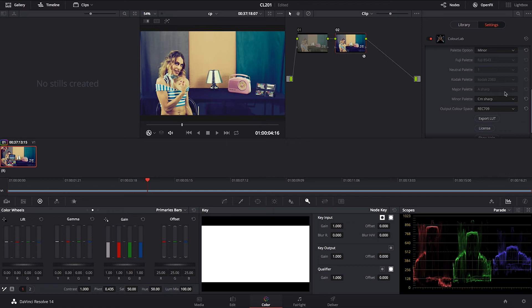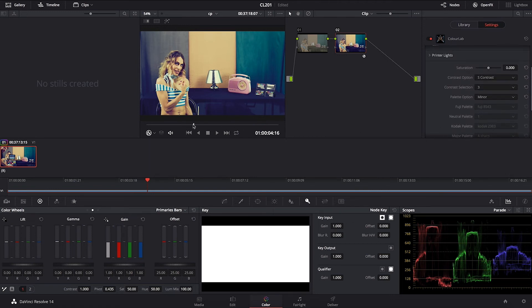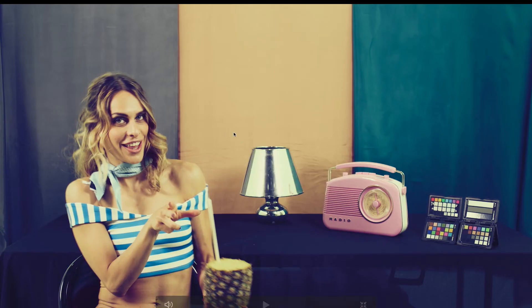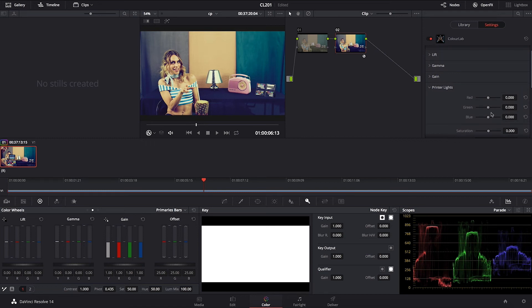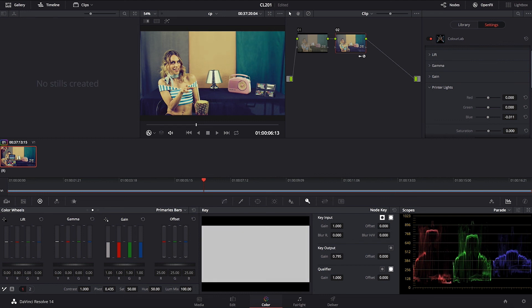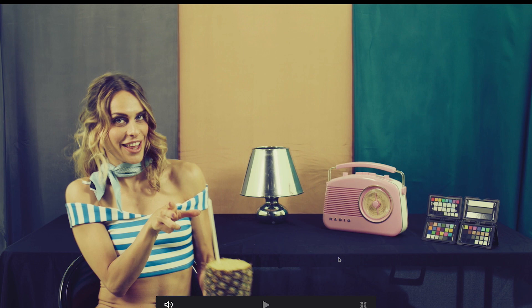I'm going to go with this one for a little bit stronger cross-processing look and have a look at it. You can see it gives exactly that feel — where the blue channel is completely crashed and limited. I'm going to go into Printer Lights and reduce some of the blue just a little bit to add a slight tint. Then I'll go into my node key and reduce the key output — down to around 800 — which gives a nice washed-out feel to this look. This is going to be our perfect cross-process feel.